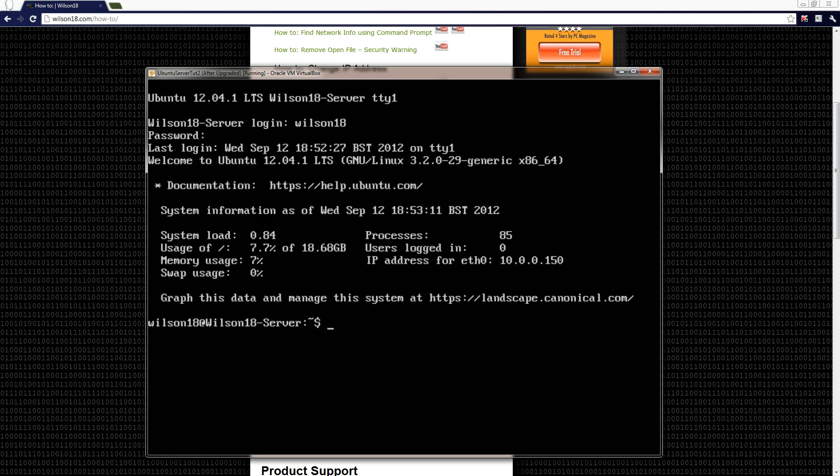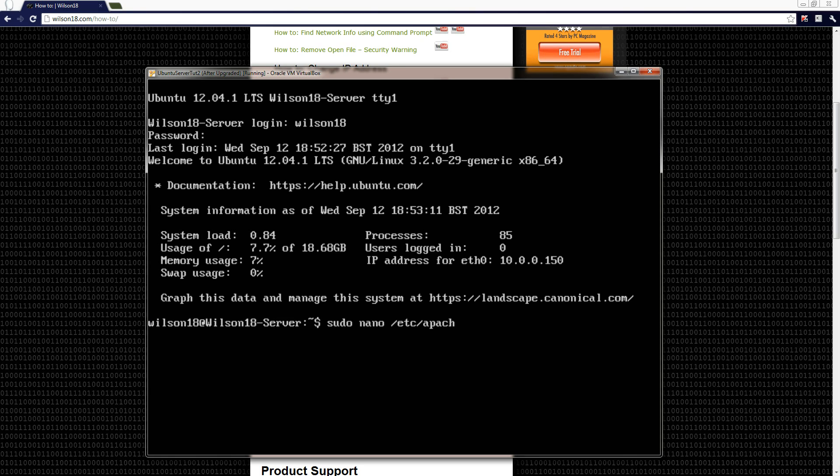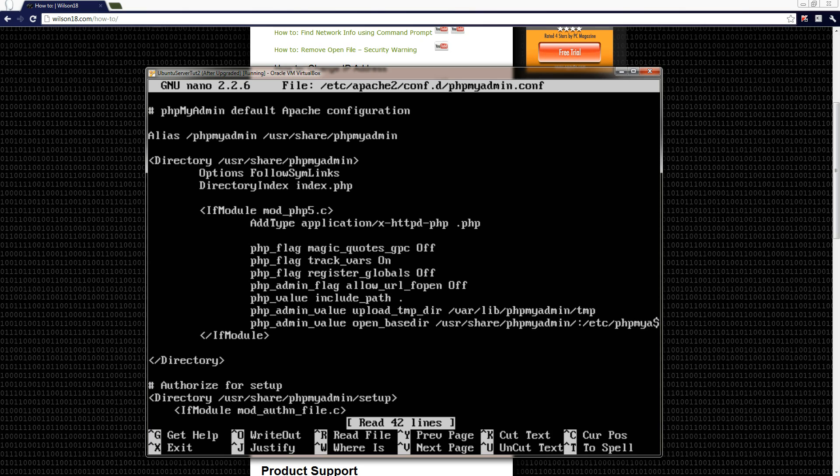The next thing we need to do is to edit the phpMyAdmin configuration file. This is just so we can tell it to not allow connections from any IP address other than the ones we tell it to. So we do this by typing into the console sudo, which is super user do, and then nano, which is the text editor we are using, and then the location of the file, which is /etc/apache2/conf.d/phpMyAdmin.conf. Enter the password and this should bring up a file the same if not very similar.